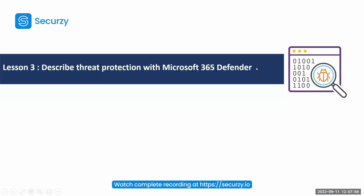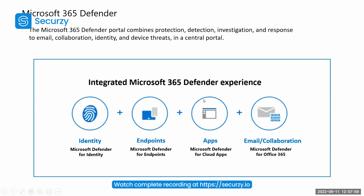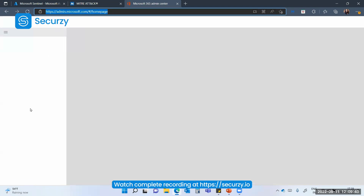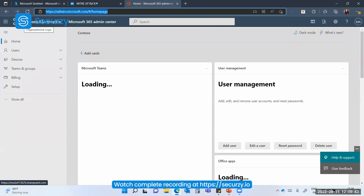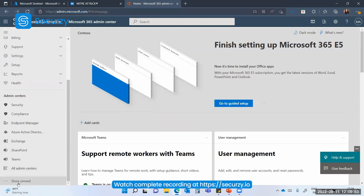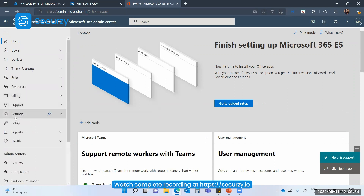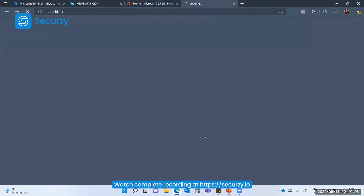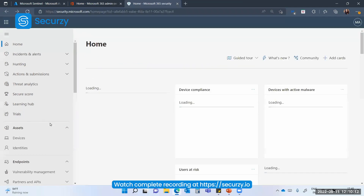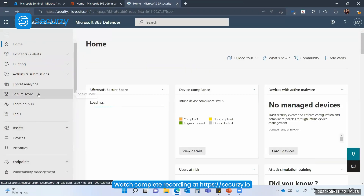The next solution is Microsoft 365 Defender. When we talk about 365 Defender, it takes care of identity, endpoint, application, and email collaboration. You need to open admin.microsoft.com — once you click that, you will be redirected to the Microsoft 365 Admin Center. Click the show all button, and here you have the security solution redirected to the Microsoft 365 Defender portal, where you will be able to see various solutions provided by Microsoft 365 Defender.